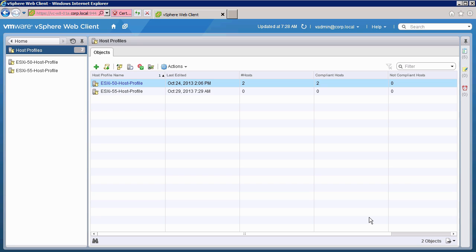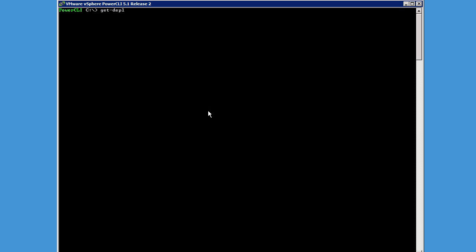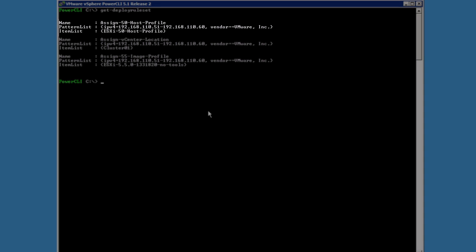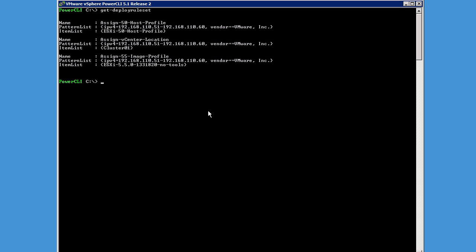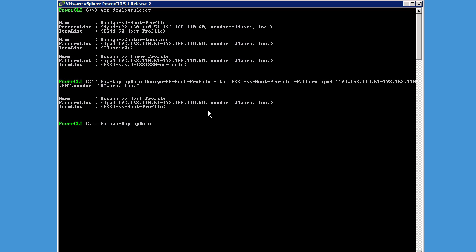With the host profile created, the next step is to update the rules on the AutoDeploy server to use the new host profile. Switching back to our PowerCLI session, we run the Get-DeployRuleset cmdlet to see the active ruleset. Here we see the existing host profile rule named Assign 5.0 host profile. We will create a new deploy rule to assign the new 5.5 host profile by running the New-DeployRule cmdlet. We assign this rule to all hosts that boot with an IP in the range of 192.168.110.51 to 192.168.110.60, and where the vendor is VMware Inc. Next, we run the Remove-DeployRule cmdlet to remove the old 5.0 rule from the active ruleset.